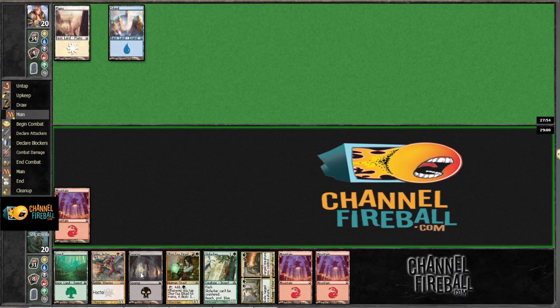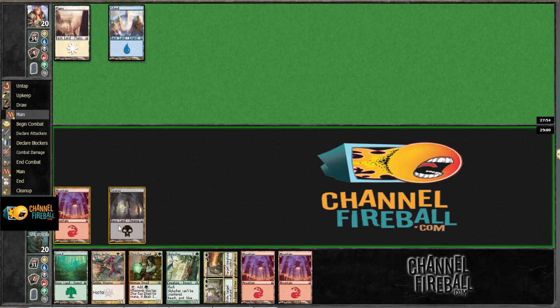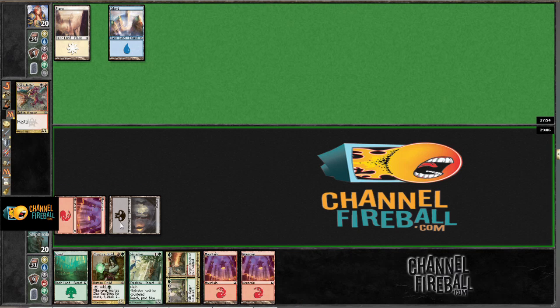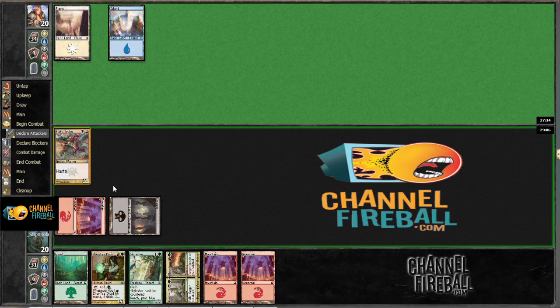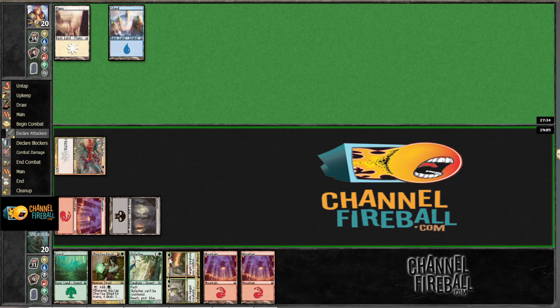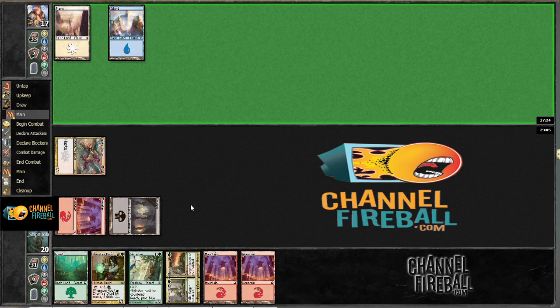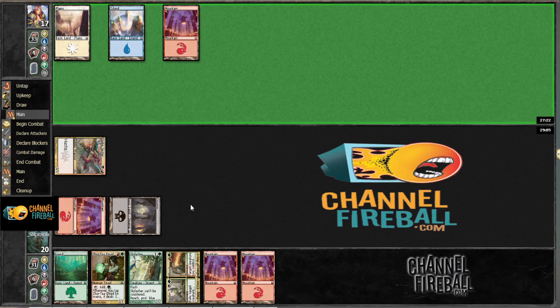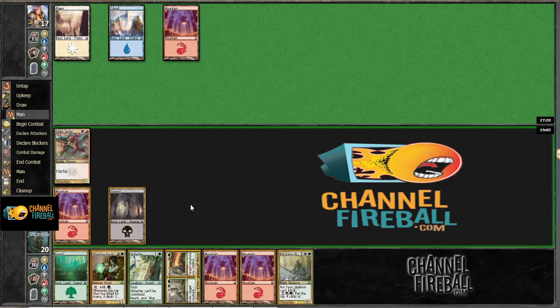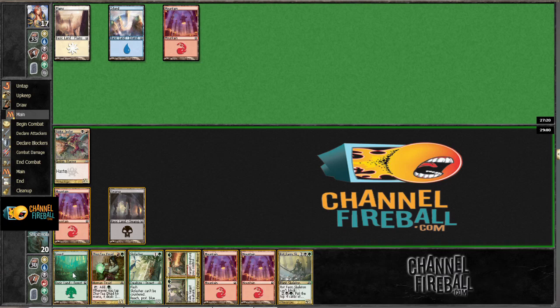Alright. So like I said though, this format is pretty slow, there's an entire cycle of 2-4s which is going to shut me down, most likely, oh look.